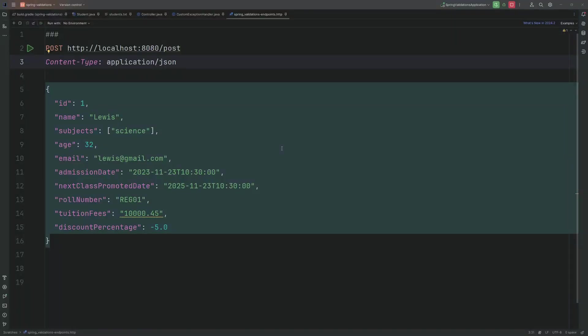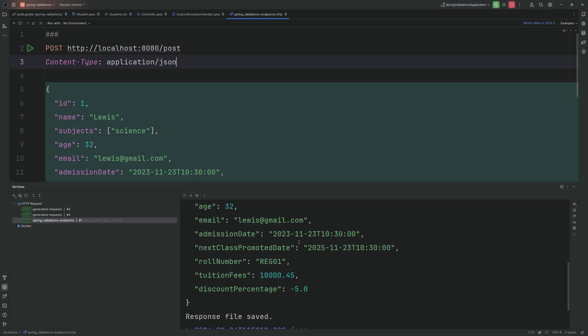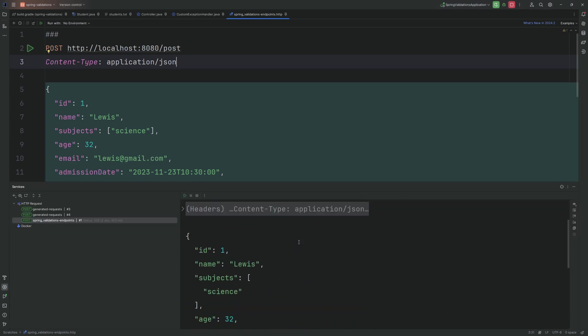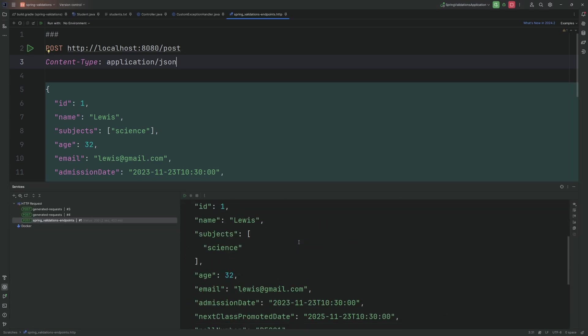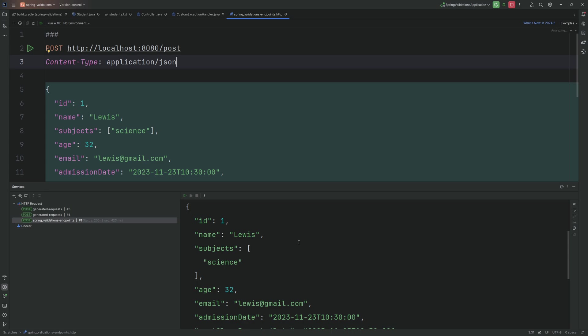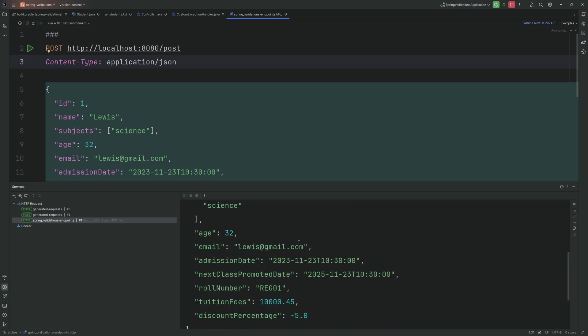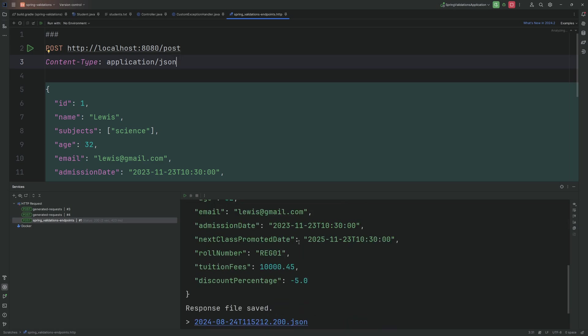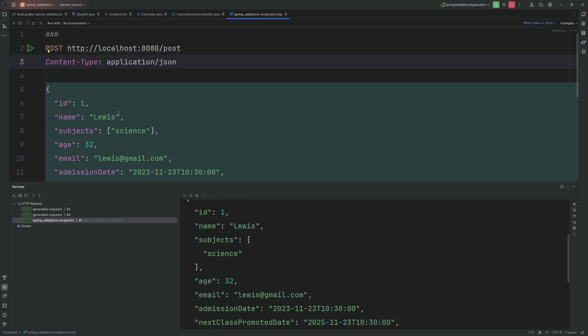Okay, the application has started. I am using IntelliJ Ultimate so I can perform this HTTP request inside the IntelliJ itself, but in your case you can use Postman or any other application. First let's run the positive scenario.